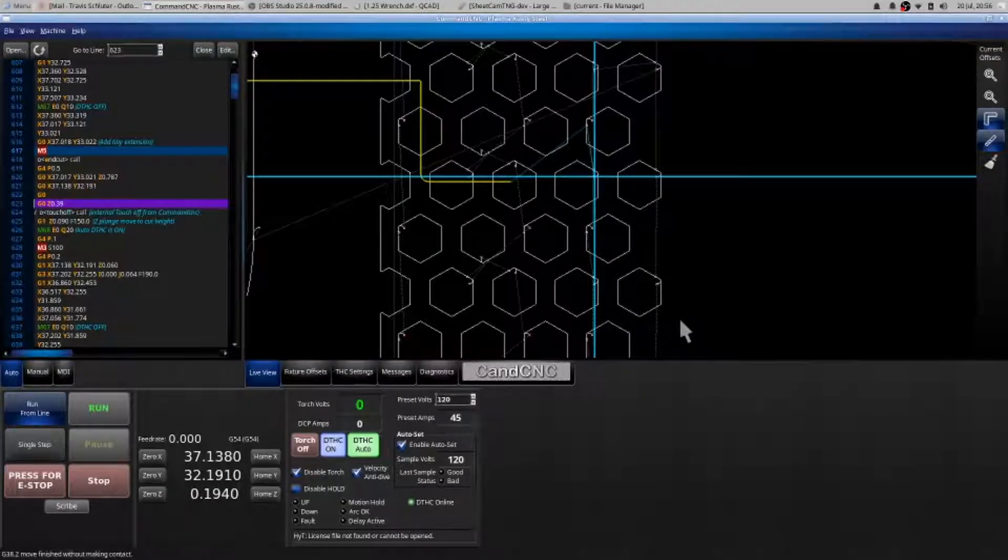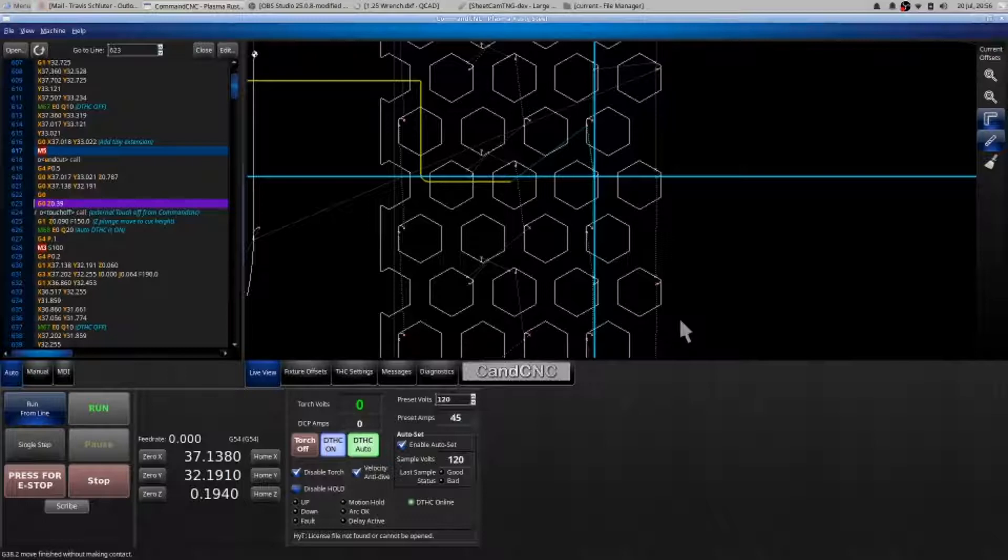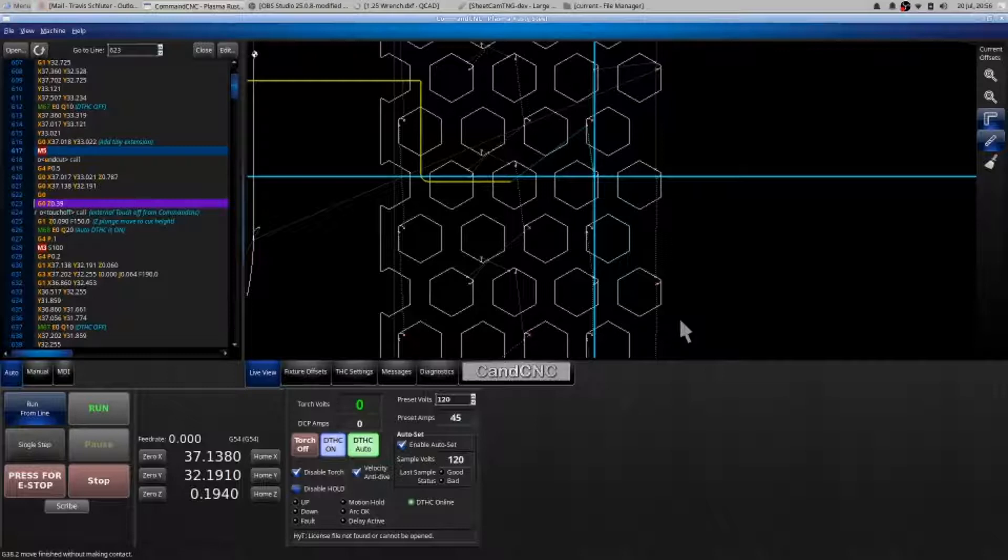In this video we're going to go over what to do if your plasma torch is essentially driving itself directly into the material once you hit run or run from line, or vice versa.